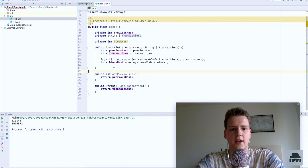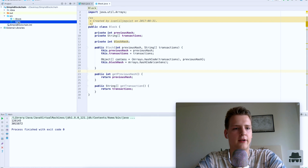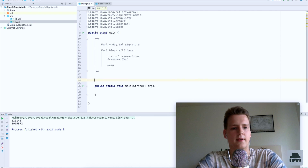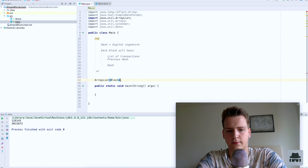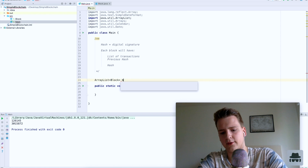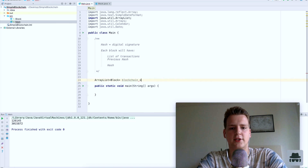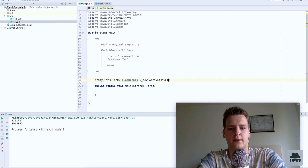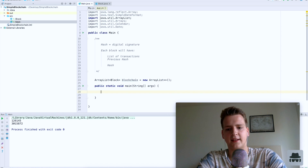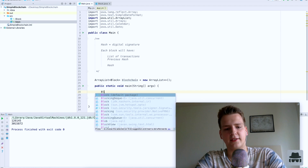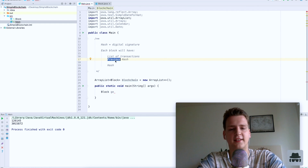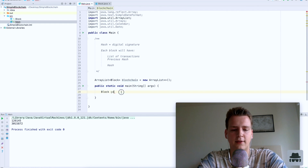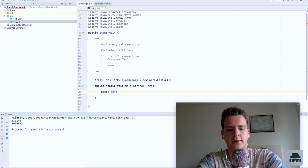We have finished our block. Now let's create the blockchain — an ArrayList of blocks, which is just an array of blocks that's easier to work with. We need to create our genesis block, because each blockchain needs a genesis block that is hard-coded. Each block has the hash of the previous block, but the genesis block is the first block so it has no previous block — that's why we need to hard-code how it looks.